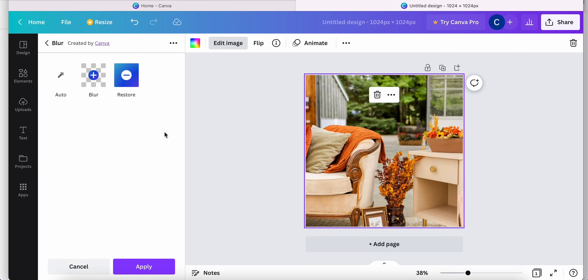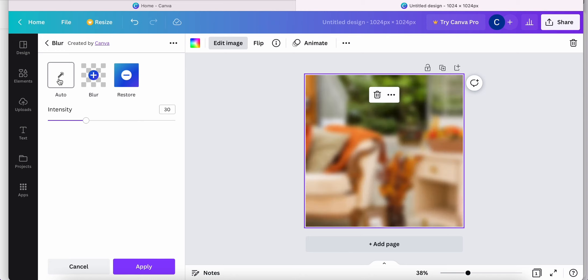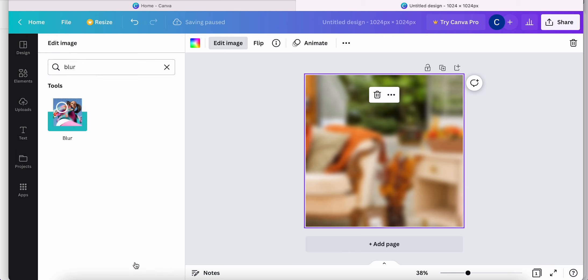And it will automatically open up. I'm going to go ahead and click Auto. And this is going to blur out that image for me. So if you like that, go ahead and click Apply.